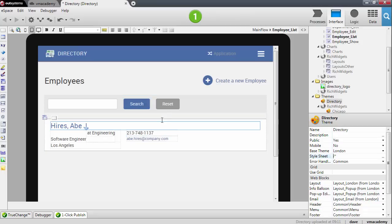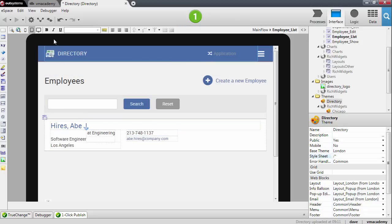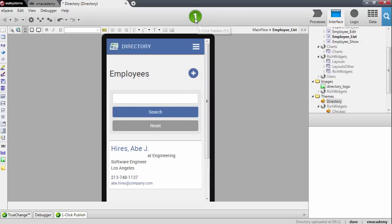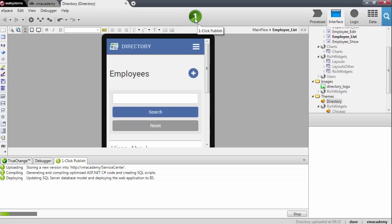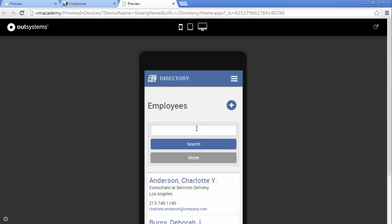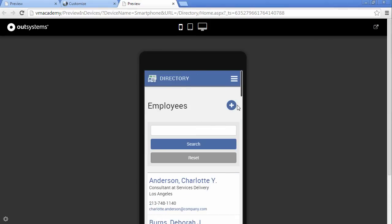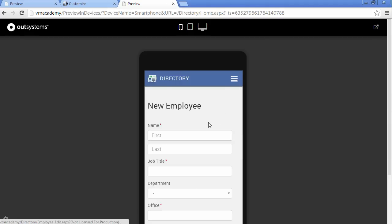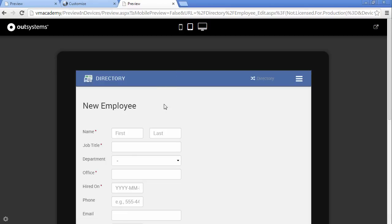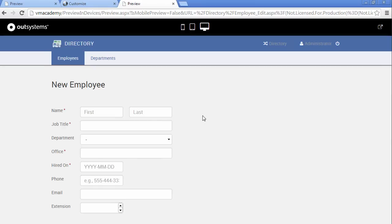There we have our application working on a tablet device, working on a smartphone, and on desktop — now with our customization applied. Let me publish this and see it again. Here we have our application with our branding image, the inputs stack on top of each other on mobile, we still have the customizations on tablet, and on desktop everything looks great.